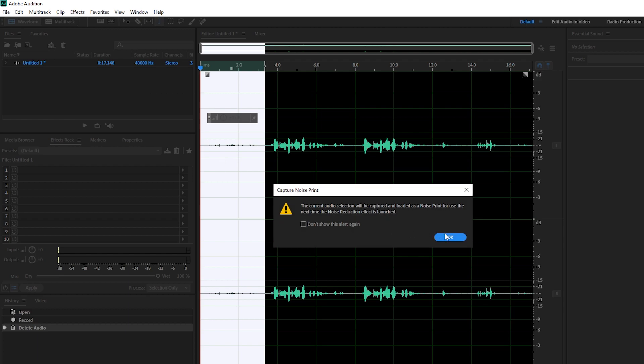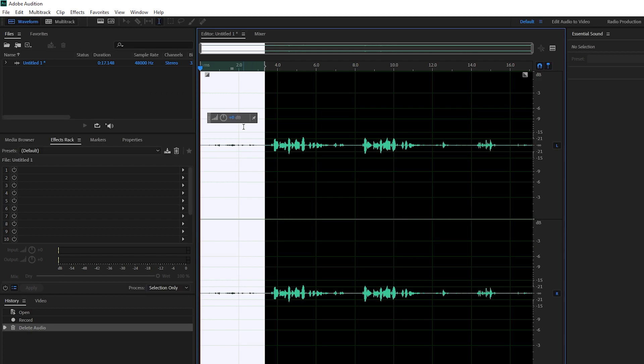So click this and what this is going to do is it's going to analyze the sound here and we're going to be using this noise print to remove background noise from the rest of our track.